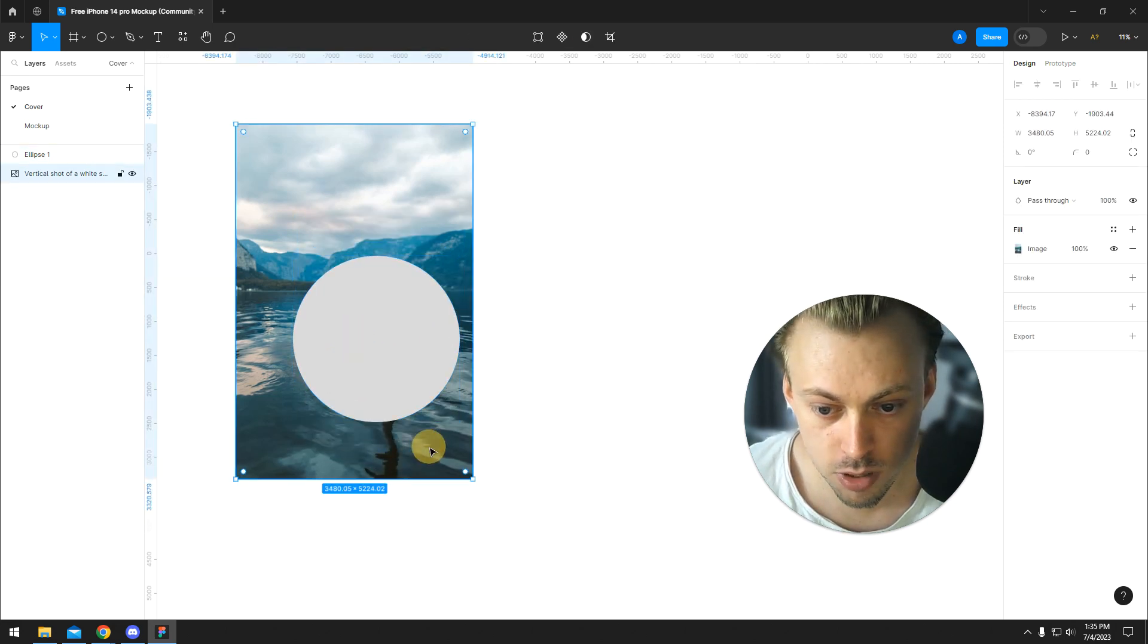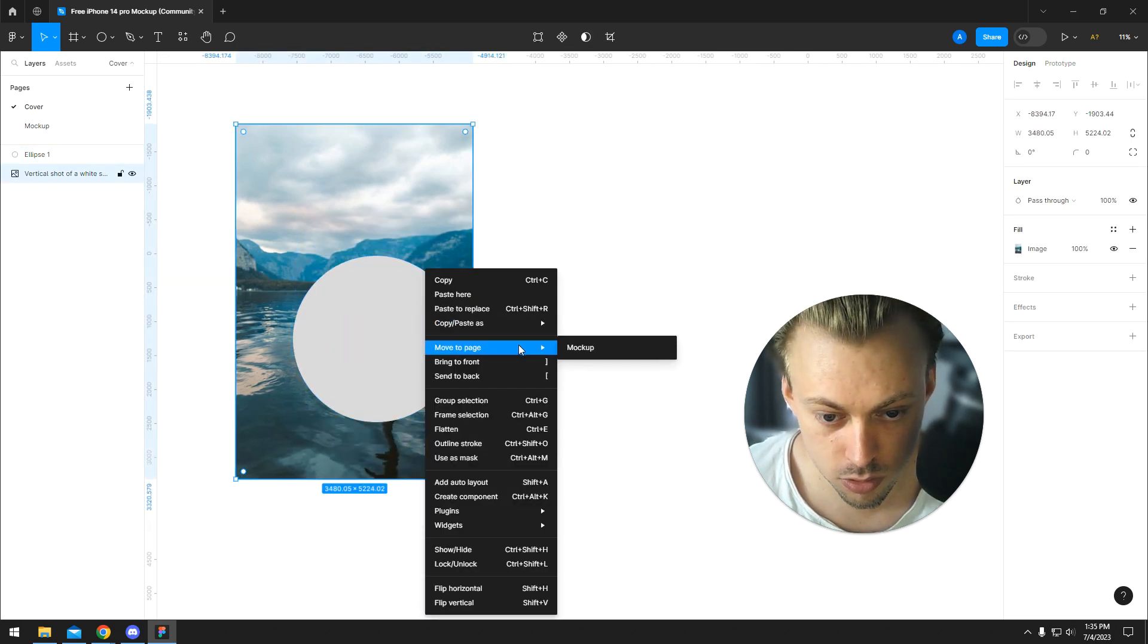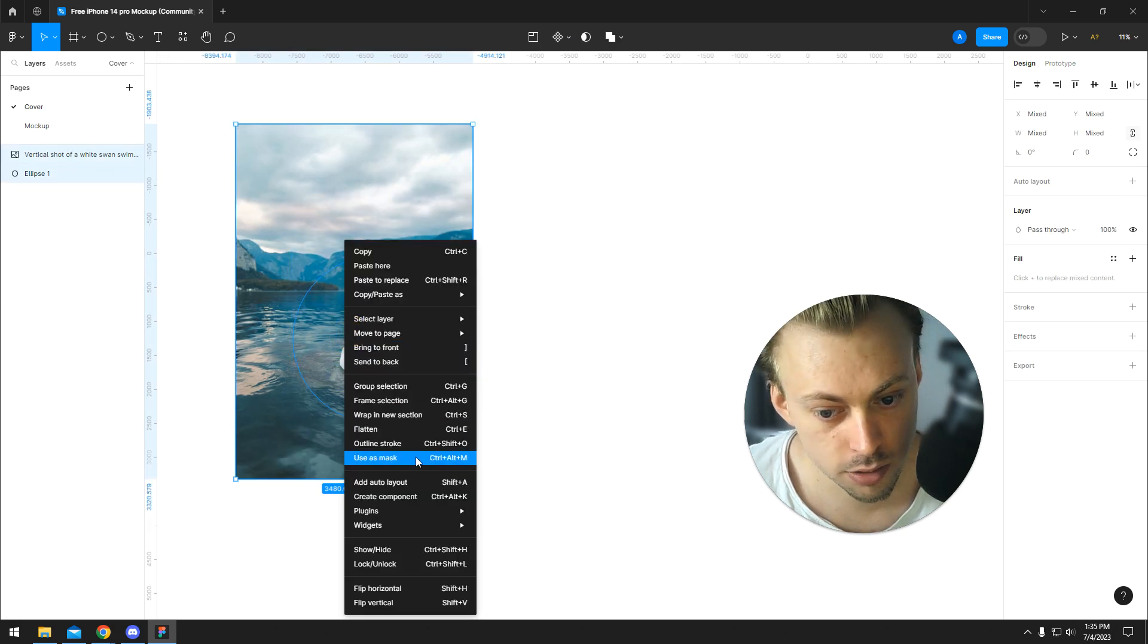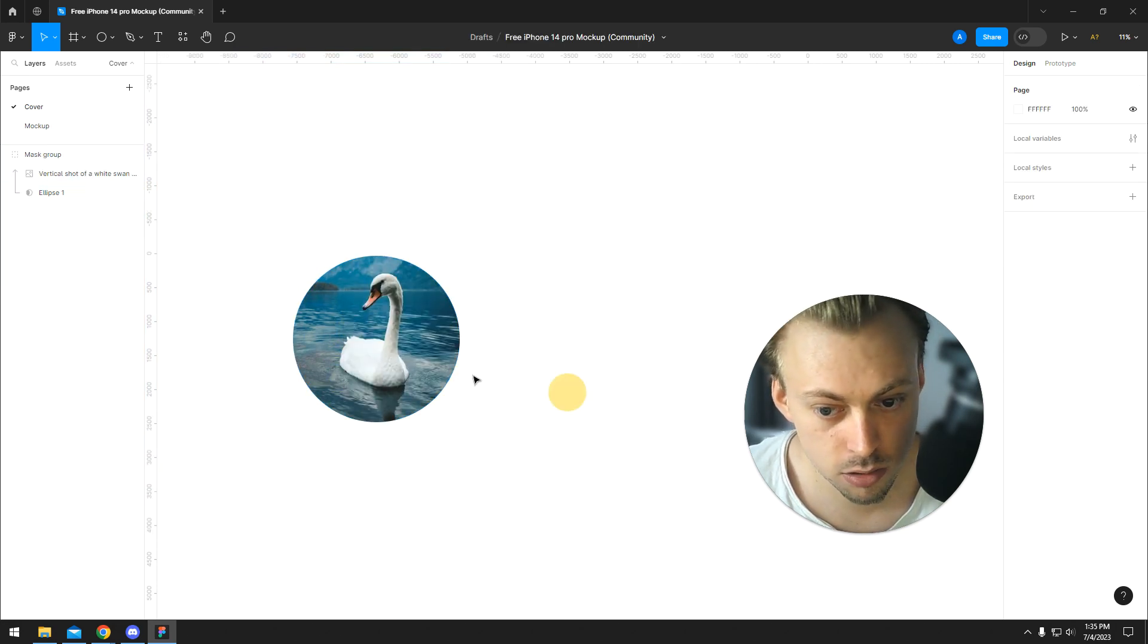And then we bring this image to front, then we select both of them and then we hit use as mask.